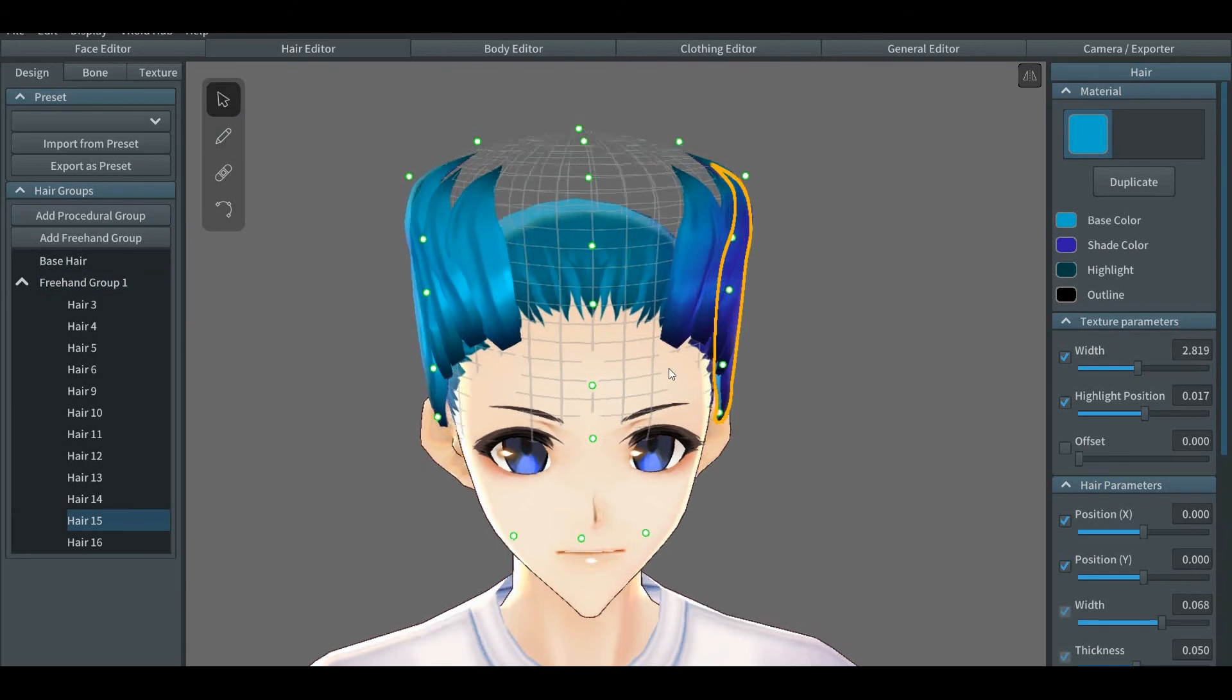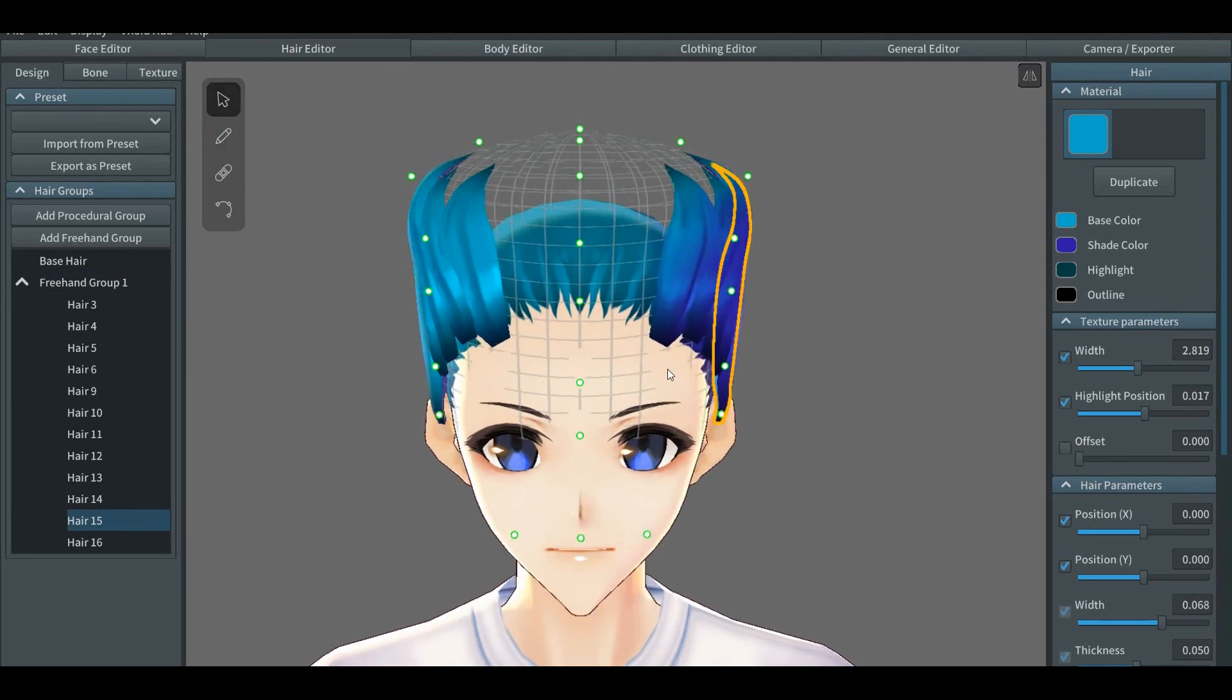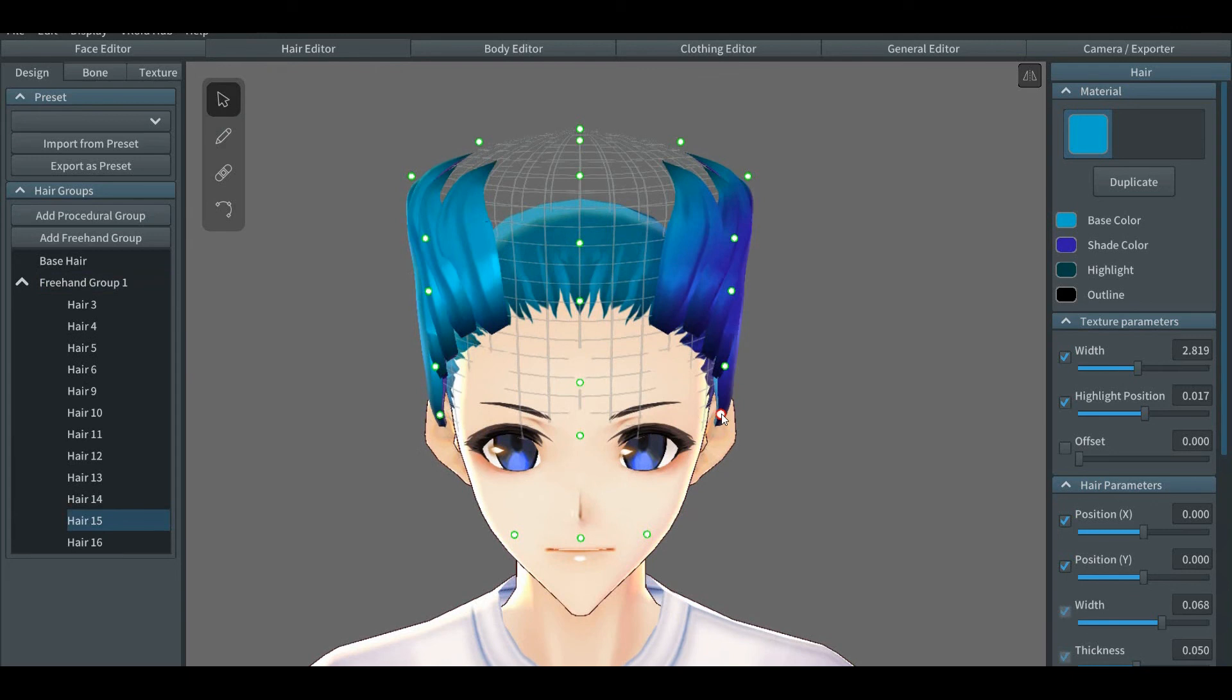I will show you the effects of the hair base being modified after you've already made your hairstyle. This can either help you or make things more difficult.